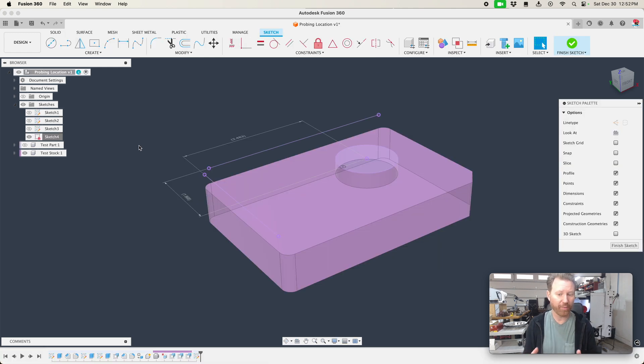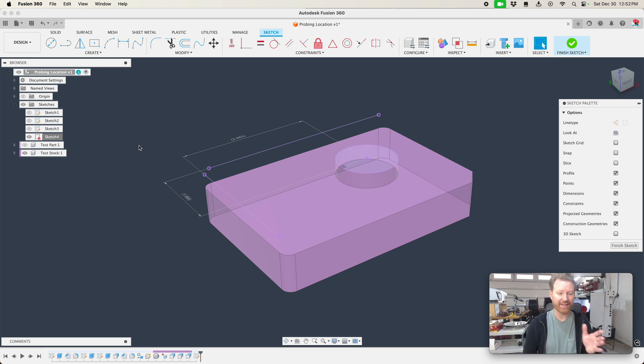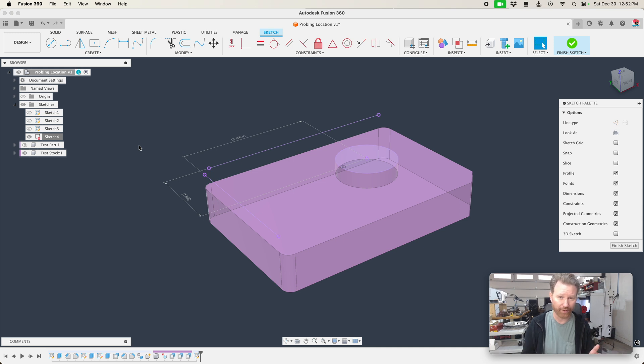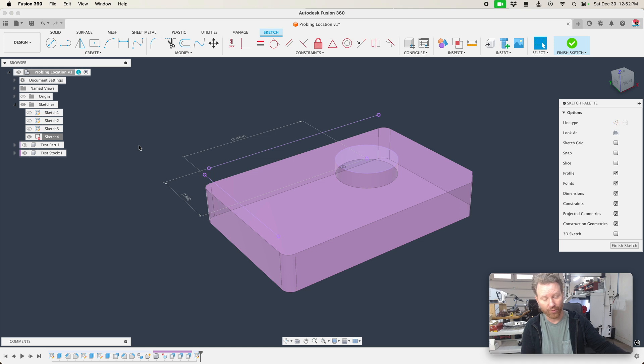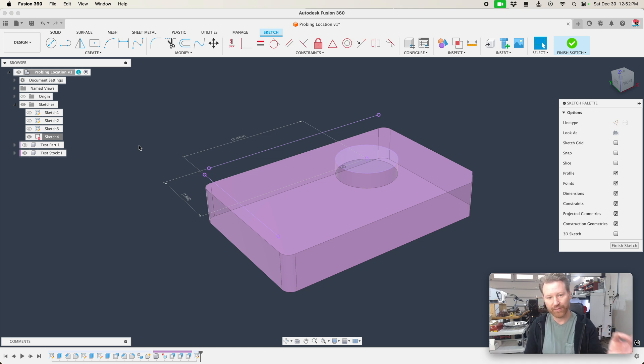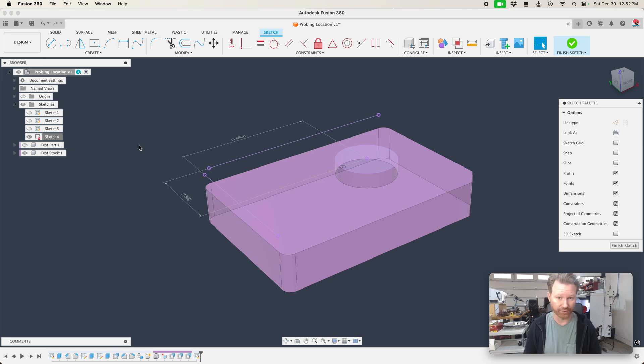So when you're probing this feature inside of Fusion, what it's doing is it probes this feature. Then it offsets it in the X negative 3.483 and it offsets in the Y positive 1.868 and sets that theoretical corner where it should be in the perfect world or where it is inside the perfect world, which is Fusion.